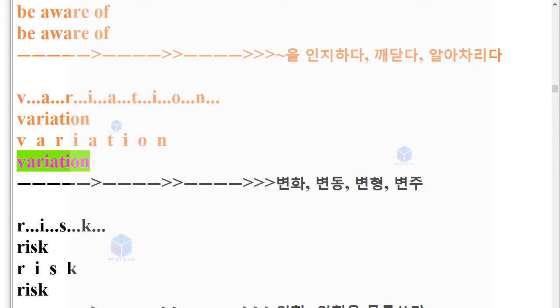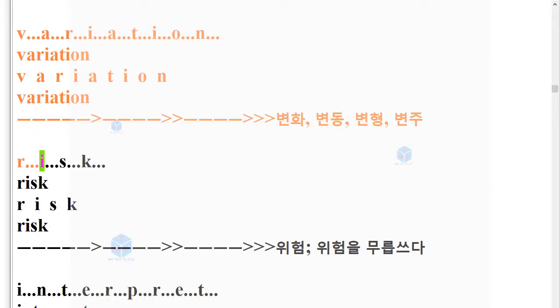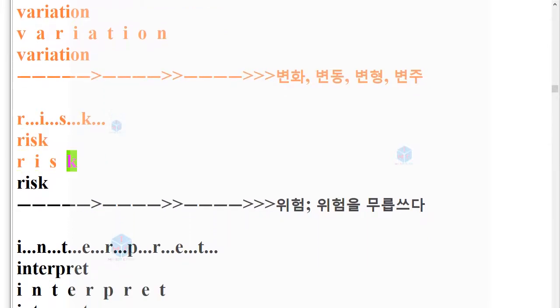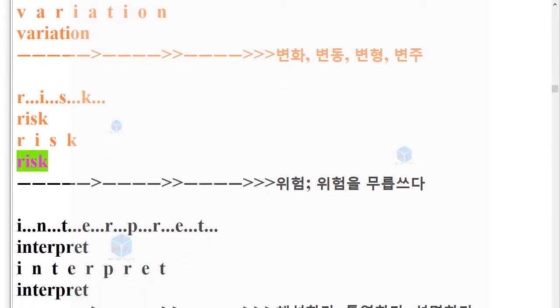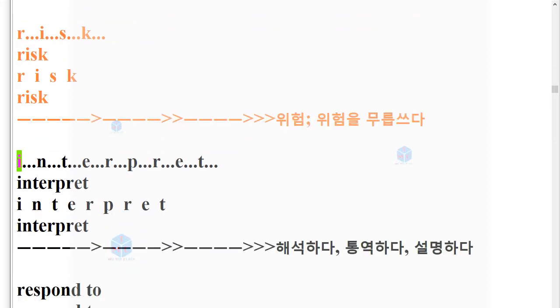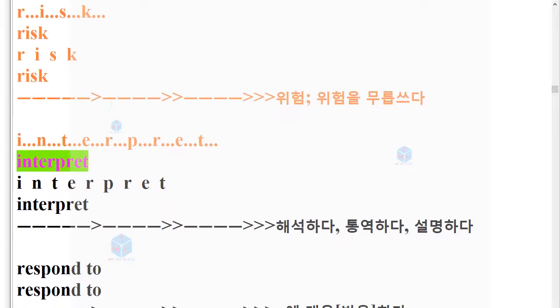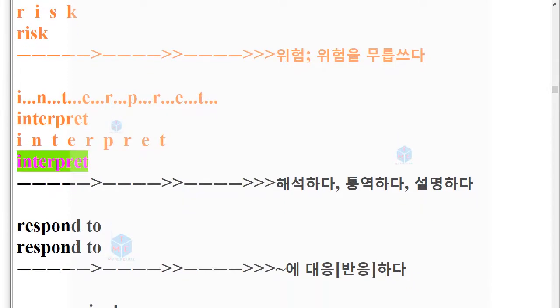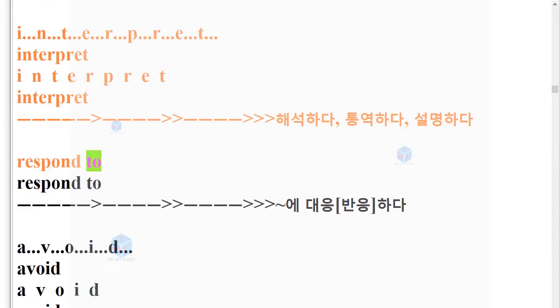Risk. R-I-S-K. Risk. Interpret. I-N-T-E-R-P-R-E-T. Interpret. Respond to. Respond to.